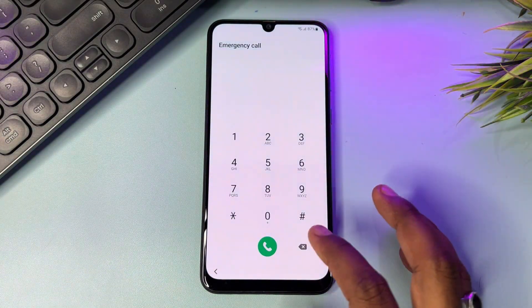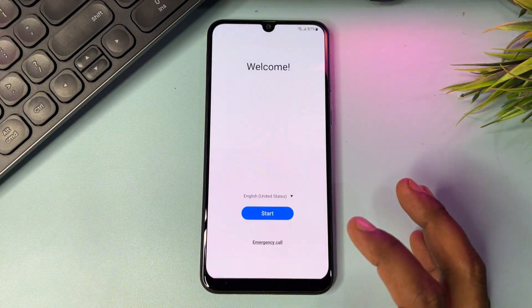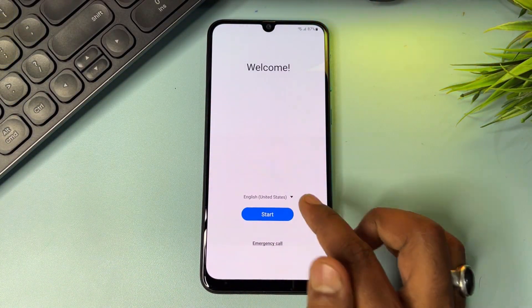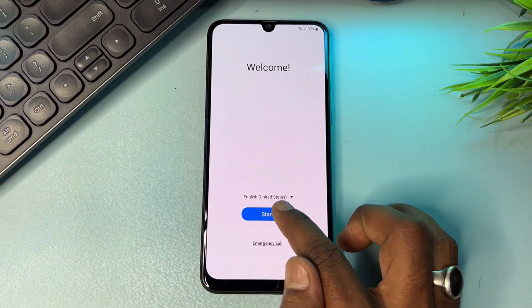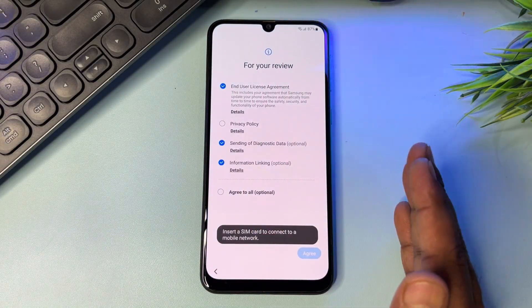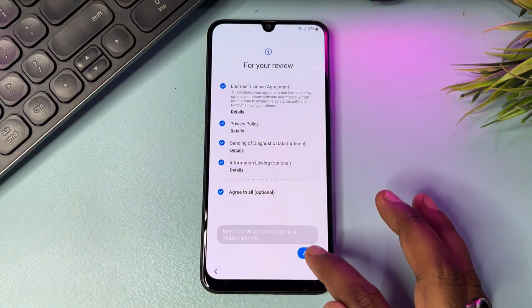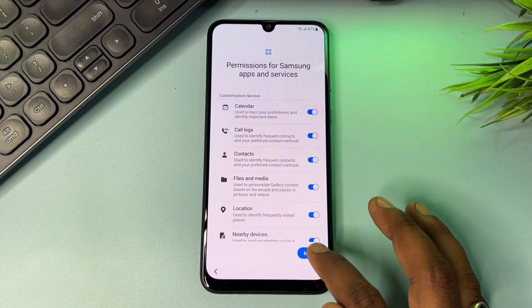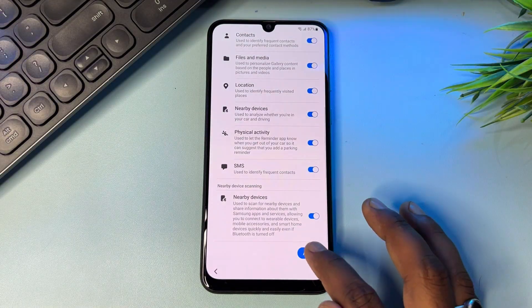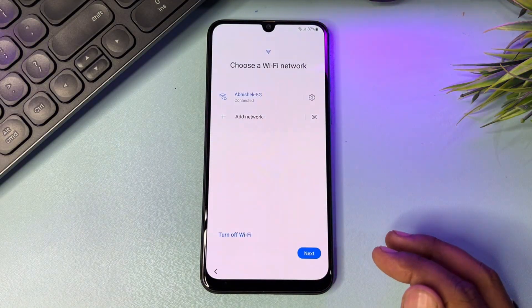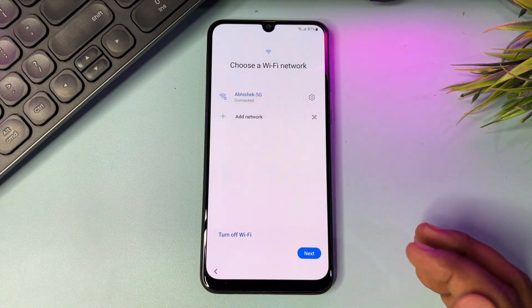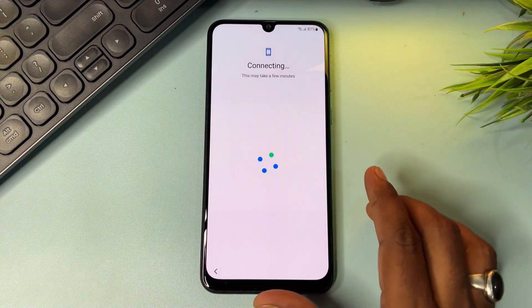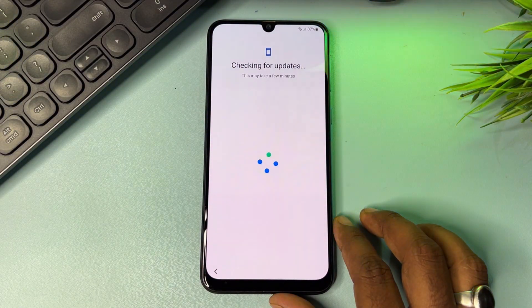Go back and start your configuration as usual. Click Start, Agree to All, Agree, More, Agree, then Next, and wait for the result.